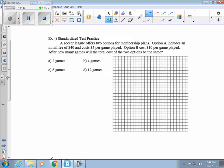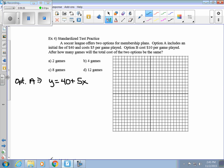Example 4 is a standardized test practice problem. A soccer league offers two membership options: Option A includes an initial fee of $40 and costs $5 per game; Option B costs $10 per game played. We want to know after how many games the total cost will be the same. For Option A: y = 40 + 5x. For Option B: y = 10x.